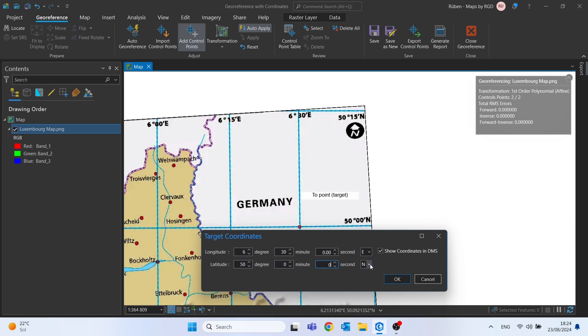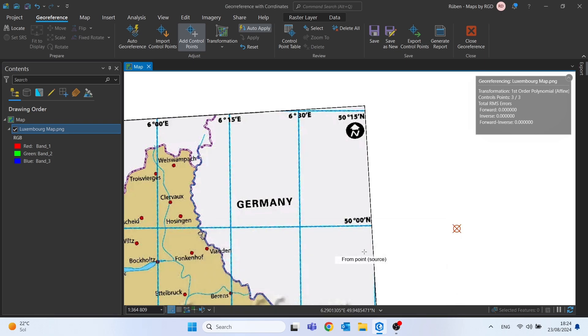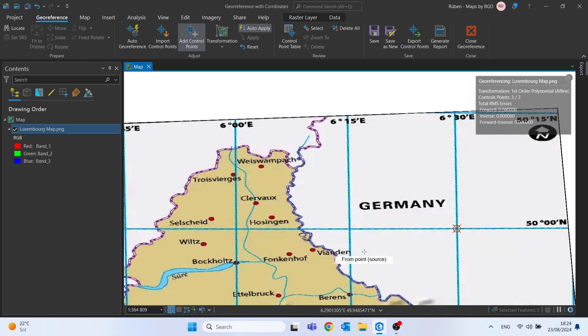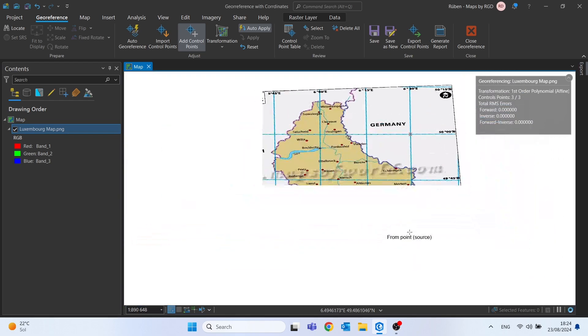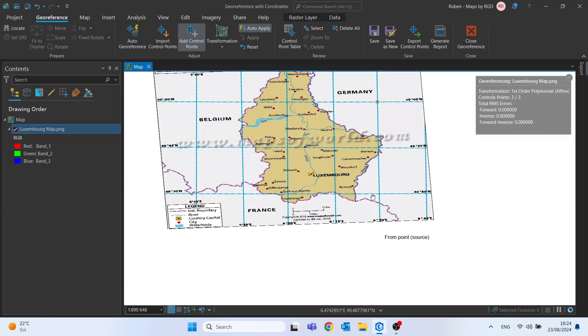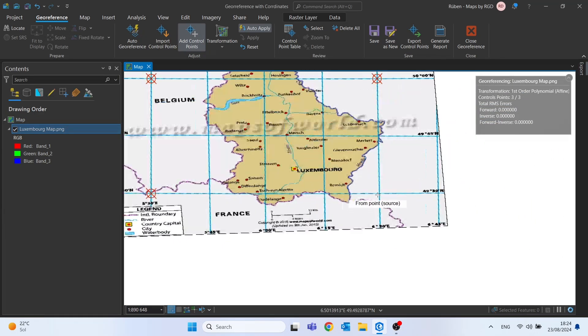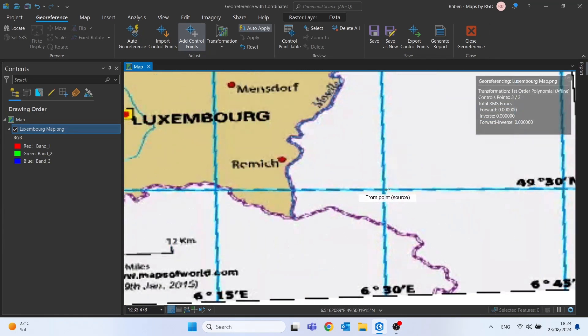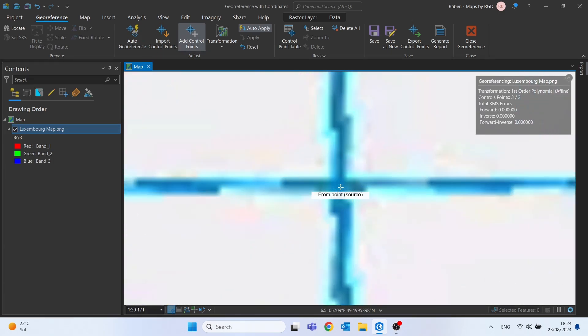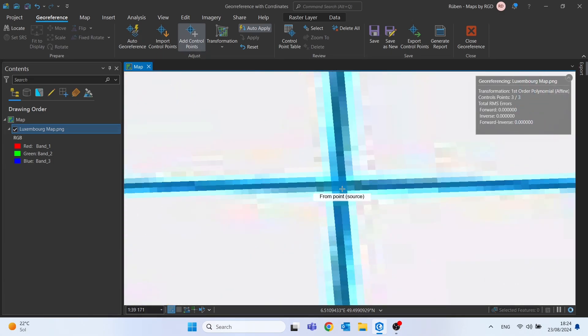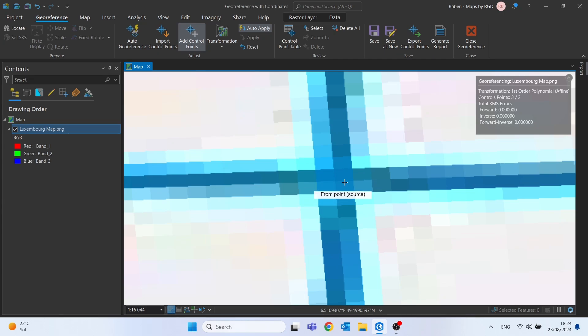We only need to change this a little bit. 50 degrees of latitude. And let's move to the last point. I will add just 4 points. I think it's enough.